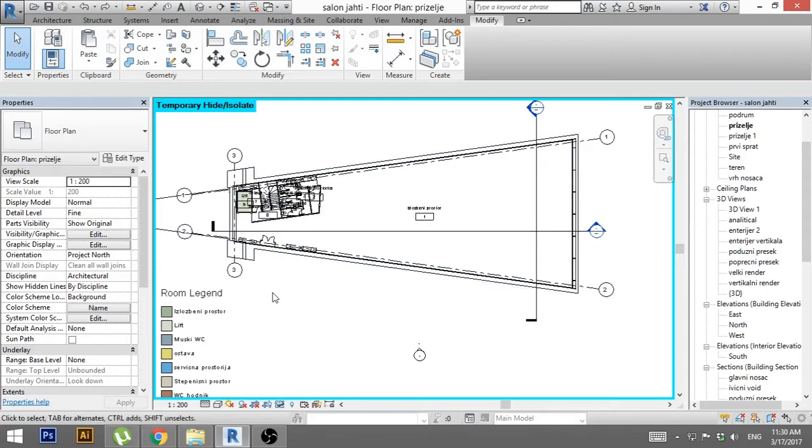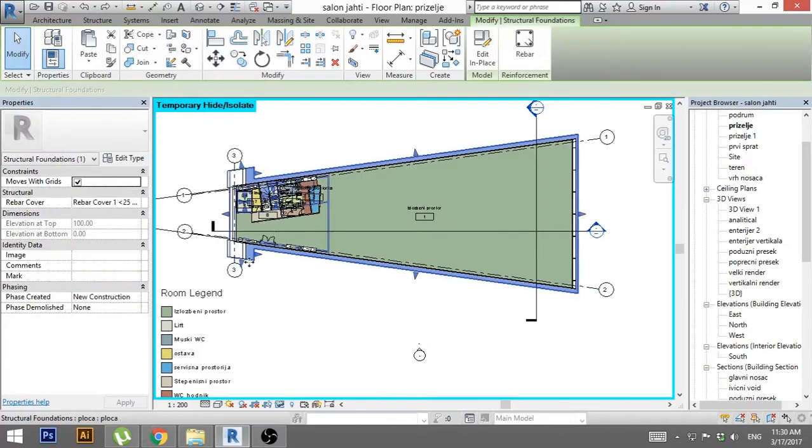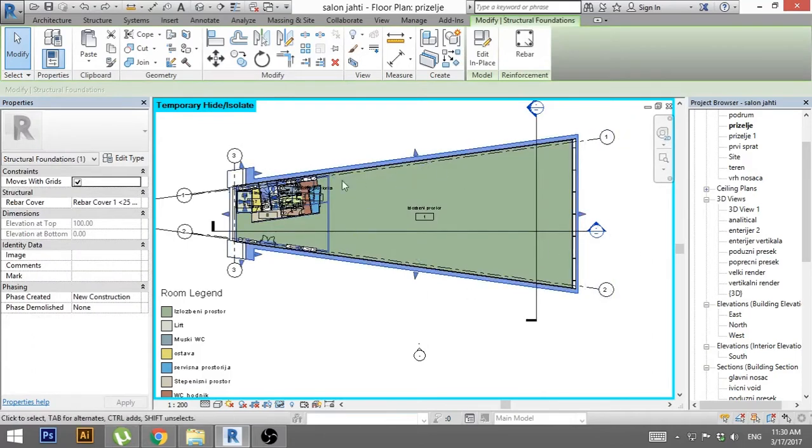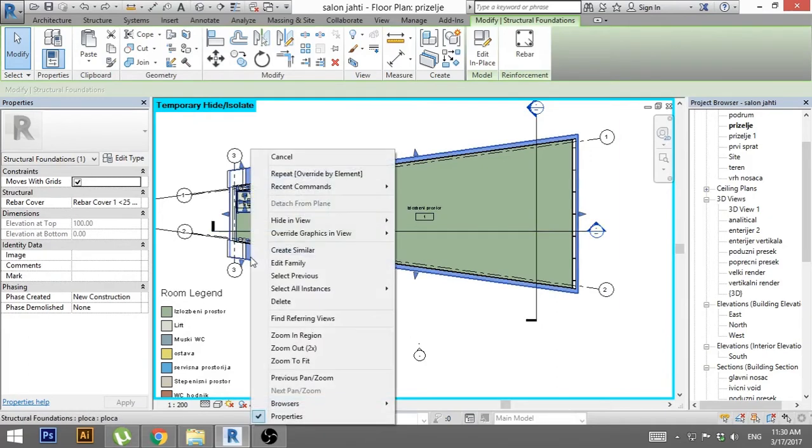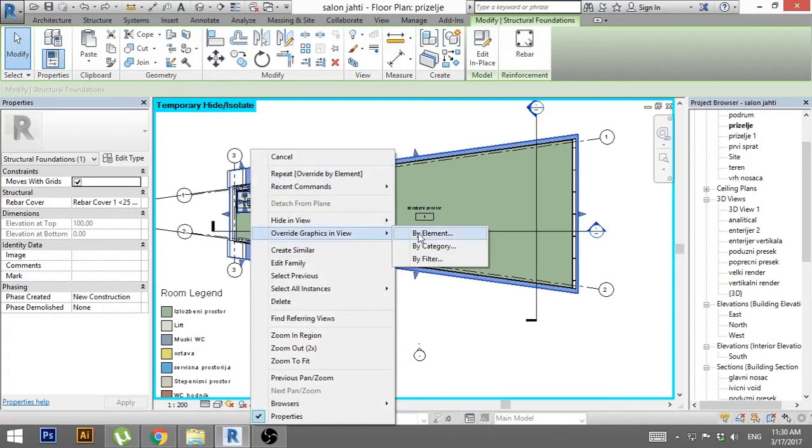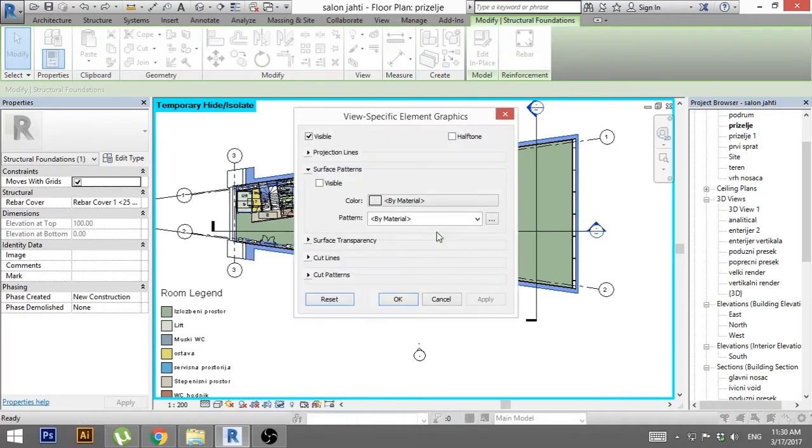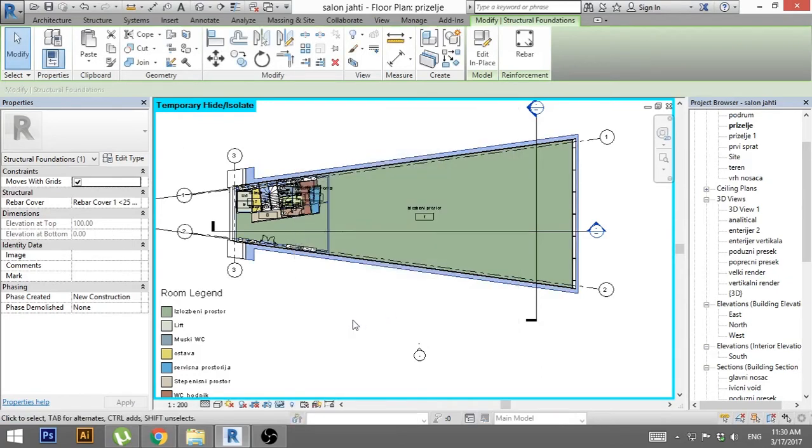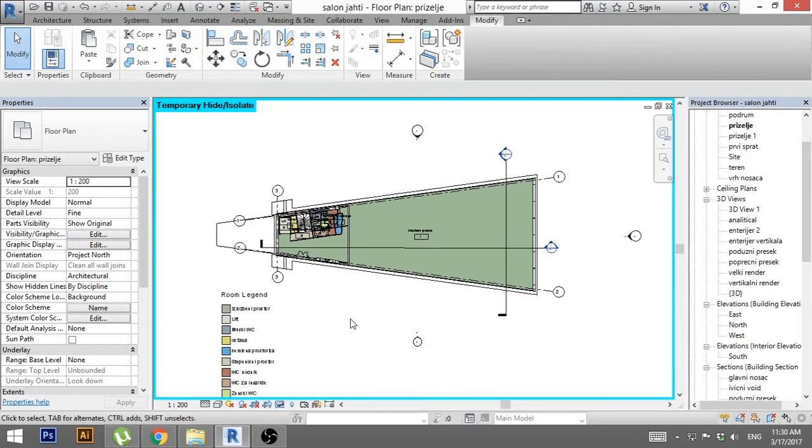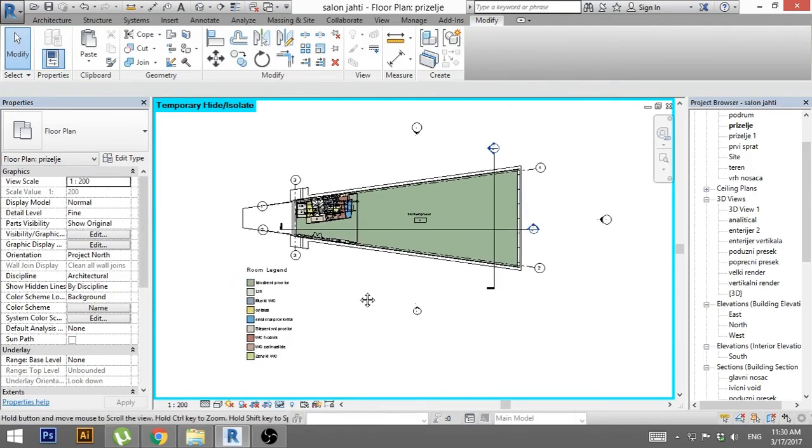So how do you fix this? You select the floor slab or floor or whatever you have blocking your room fill. You go right click, you go overwrite graphics in view, you go by element and here you find surface transparency. You go 200, go apply, OK and there we go.